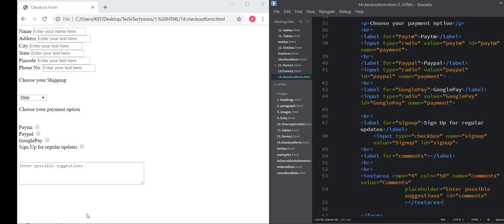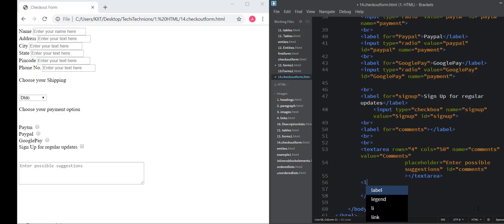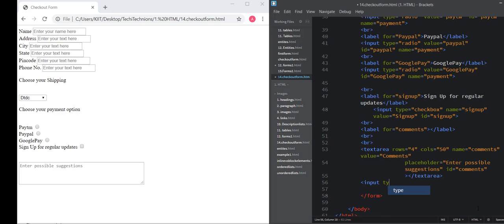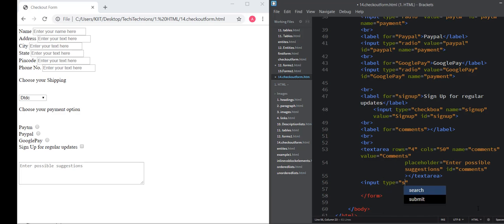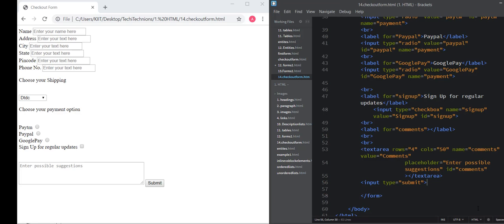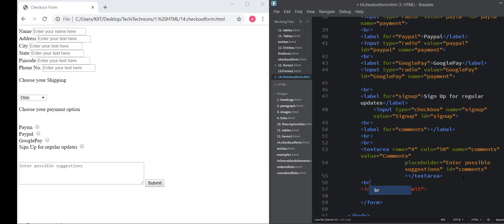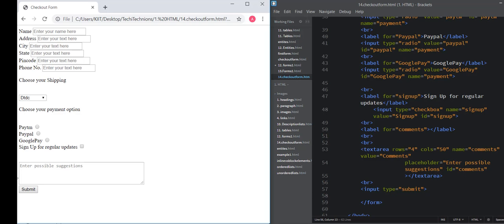Now the last thing left is to add a button here to submit the form. Click on save. If you provide a link here, then this button will take you to the next page, that is payment gateway page.